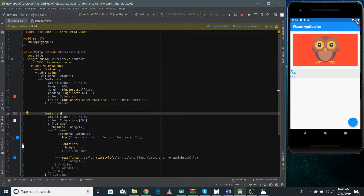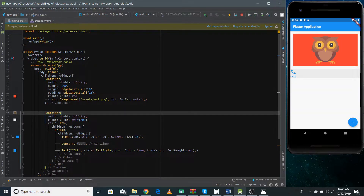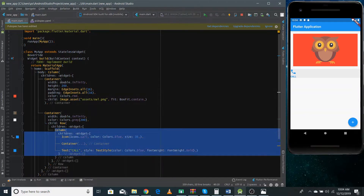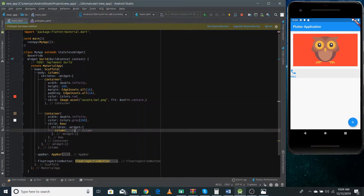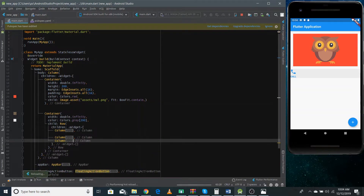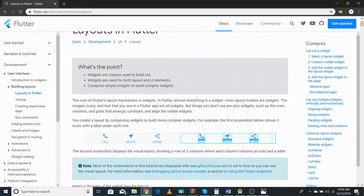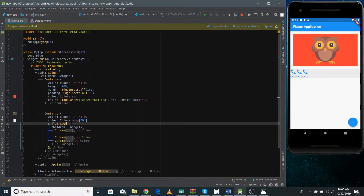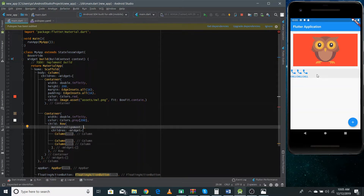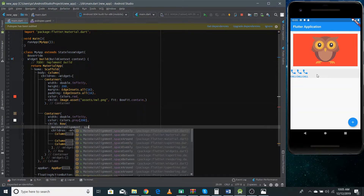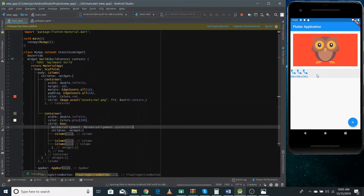Since we have three different Column widgets, we can copy and paste it the number of times we want. If I refresh it you can see all these containers. These columns need to be spaced evenly in the Row, so we can give the Row a mainAxisAlignment property. For a Row, the main axis is the x-axis, so I set mainAxisAlignment to MainAxisAlignment.spaceEvenly. If I refresh it, you can see all the widgets spaced evenly.